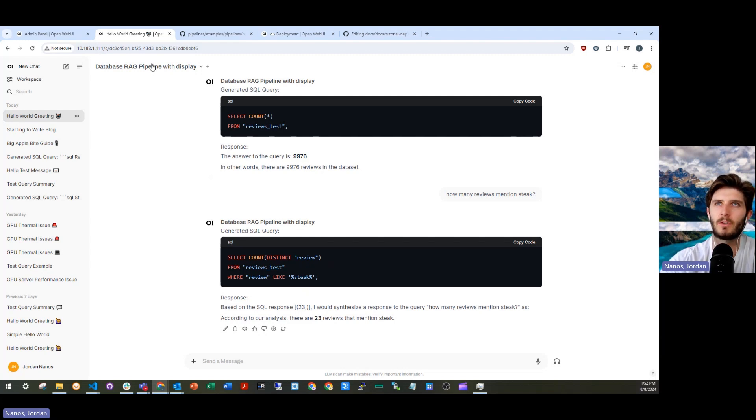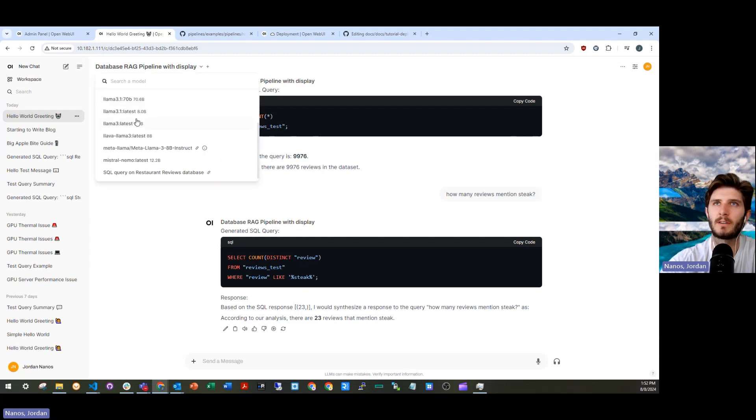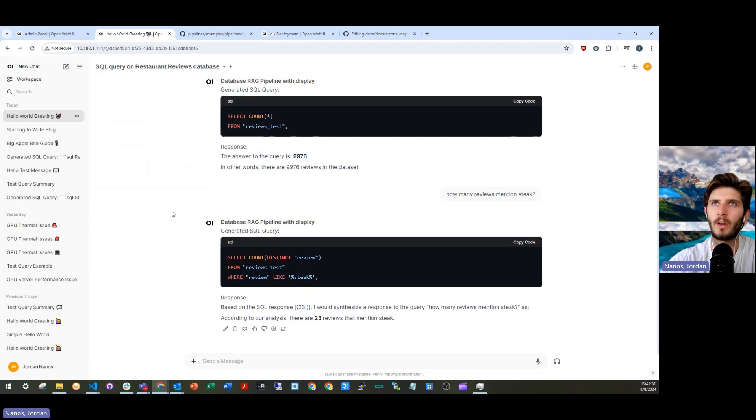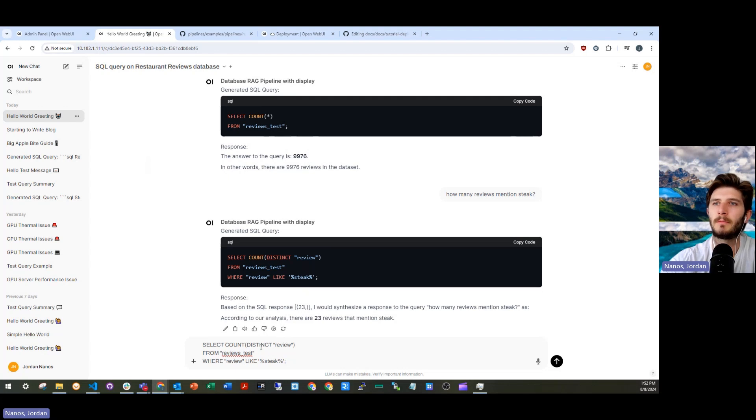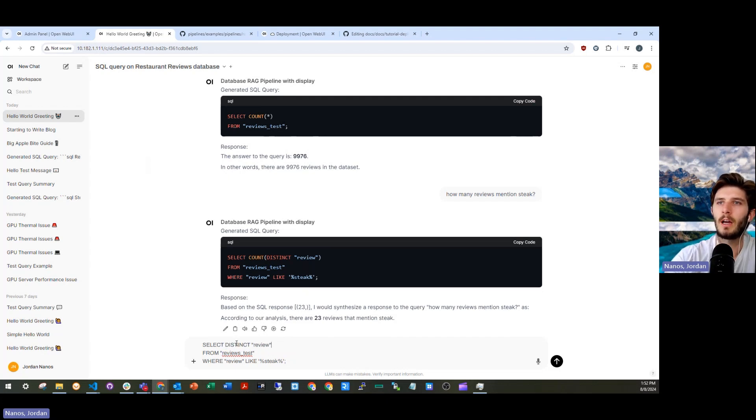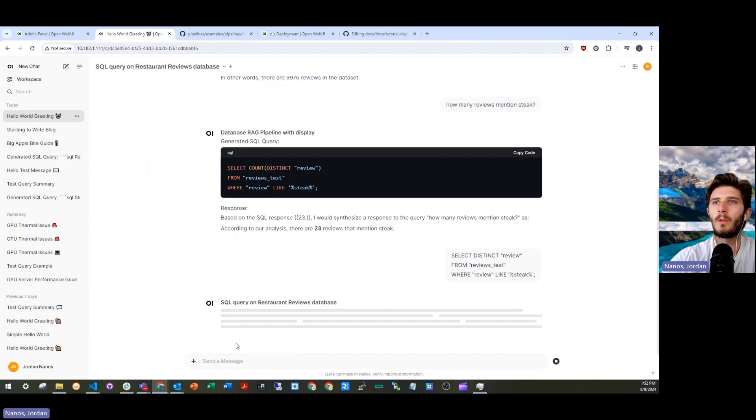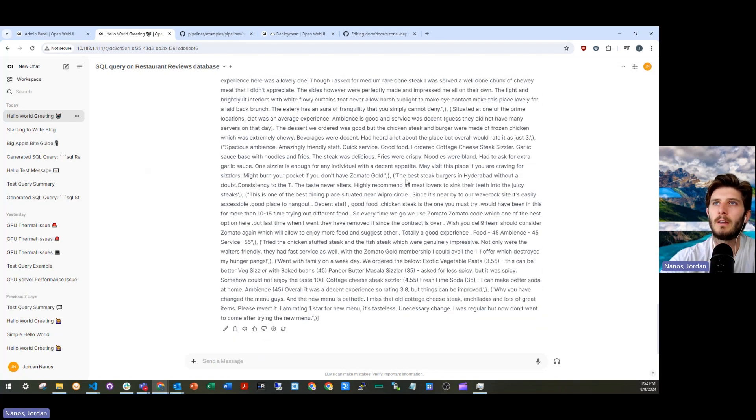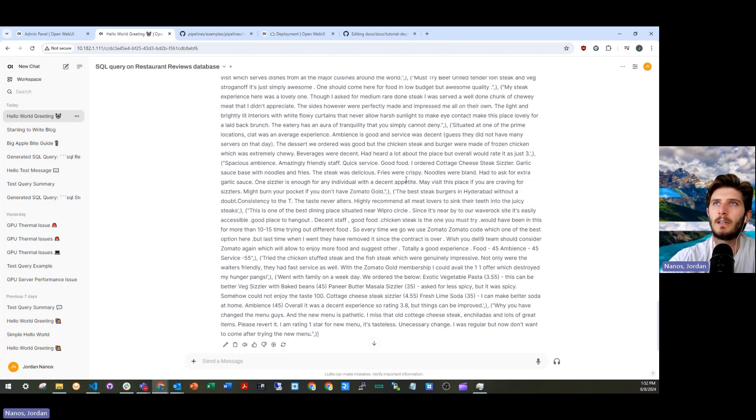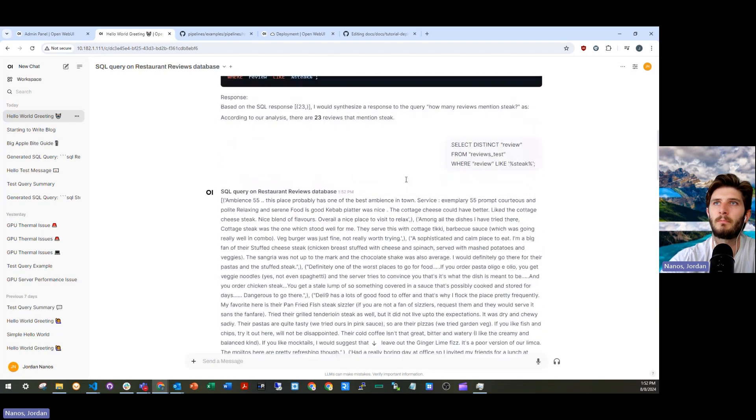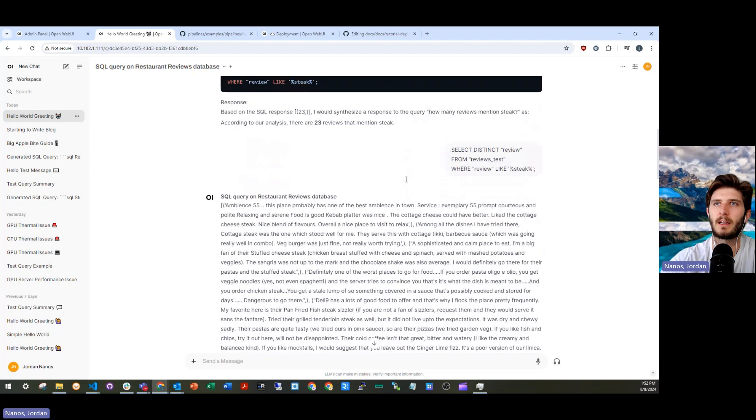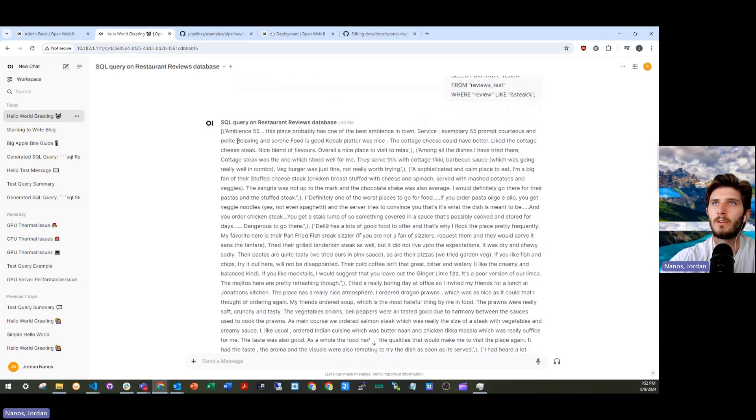So from the dropdown, we've defined a second one called SQL query on restaurant reviews database, where I can actually grab the SQL query. And then instead of taking the count, I'm just going to select all reviews and run this query. Now this thing just runs and it spits out a bunch of text in here.